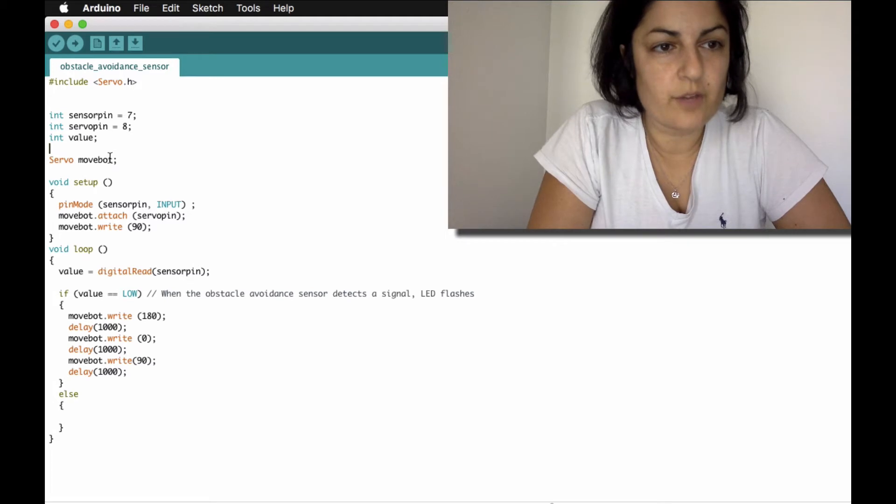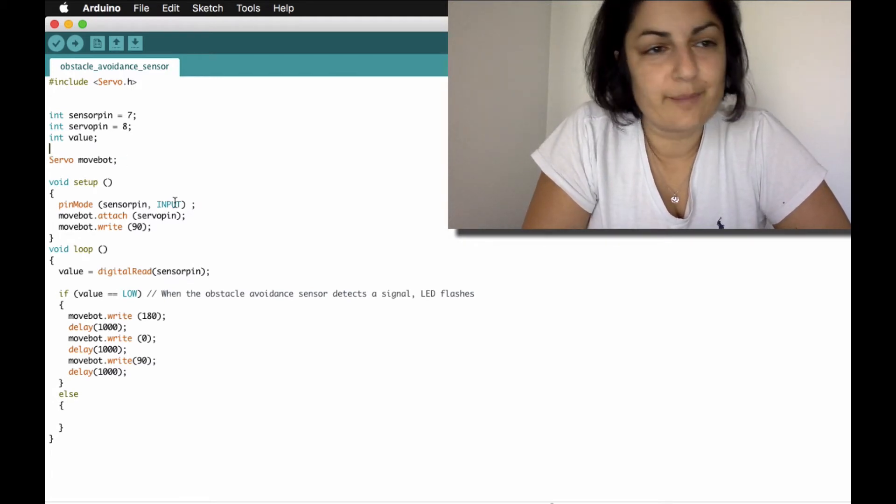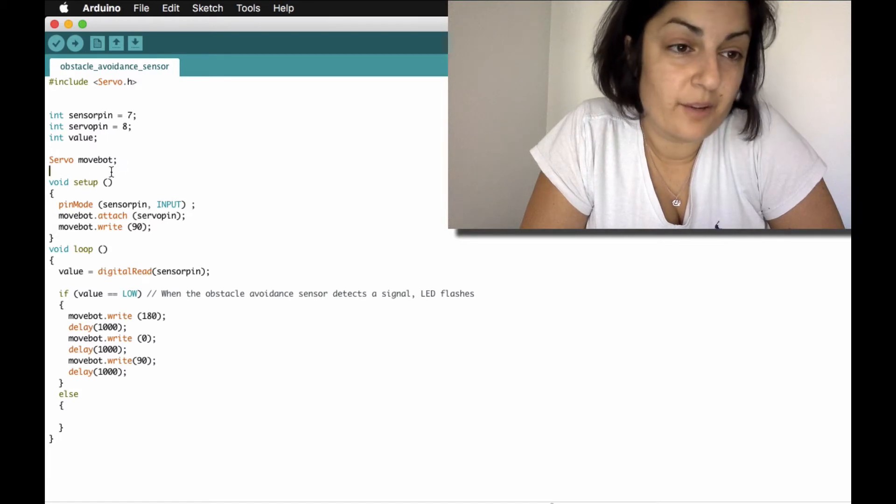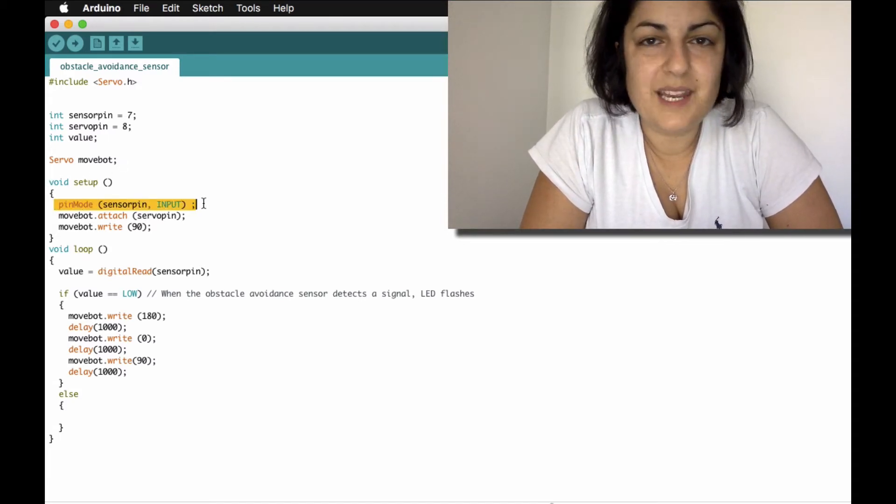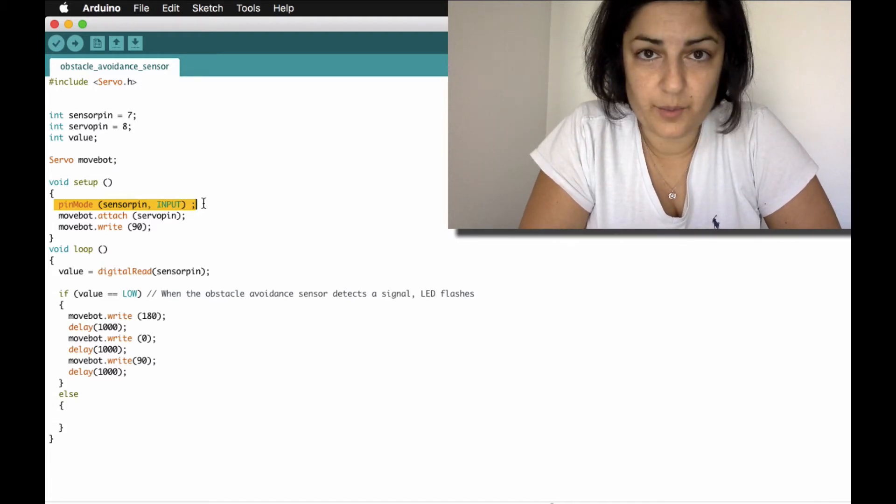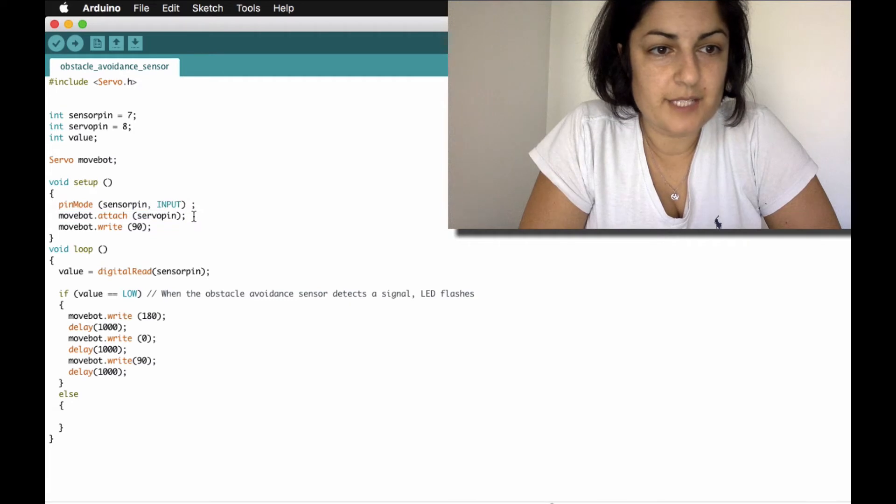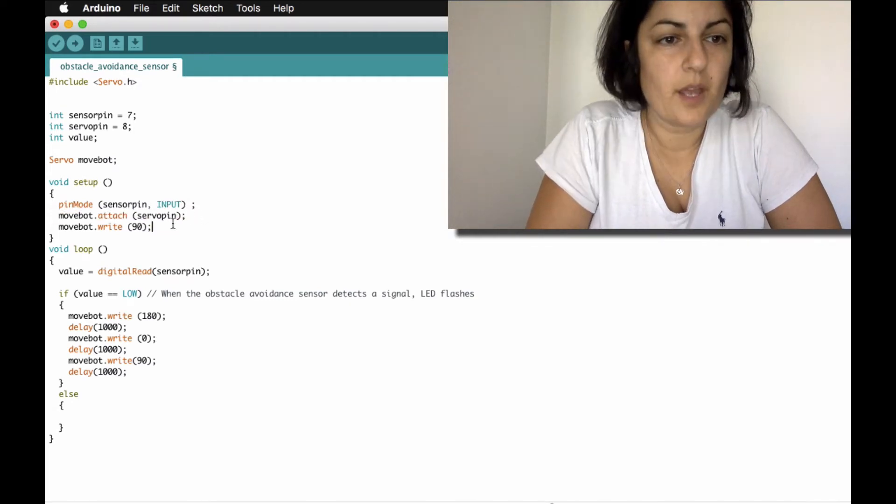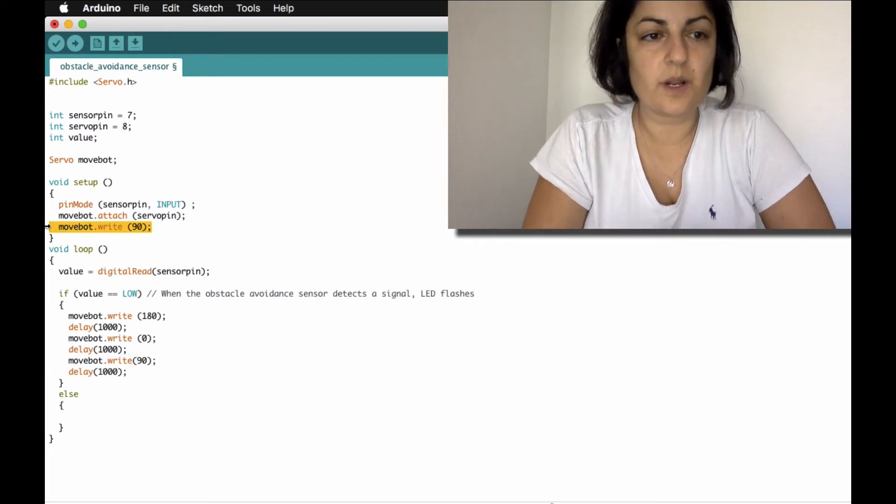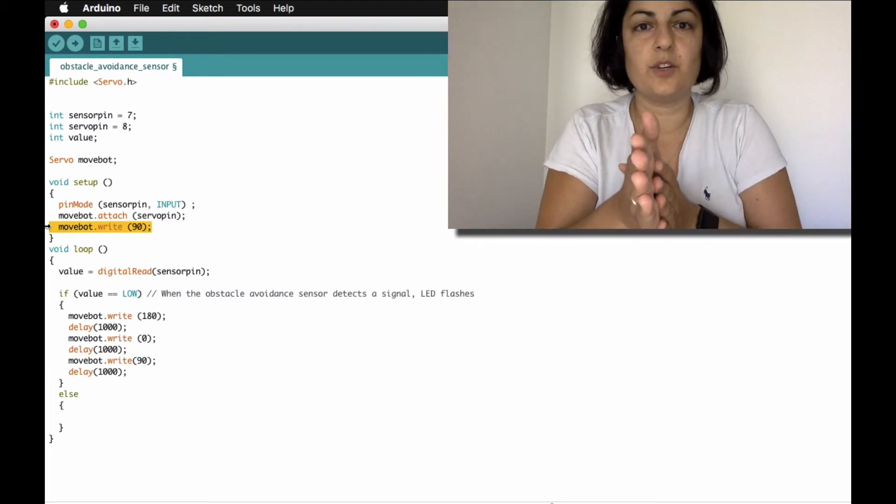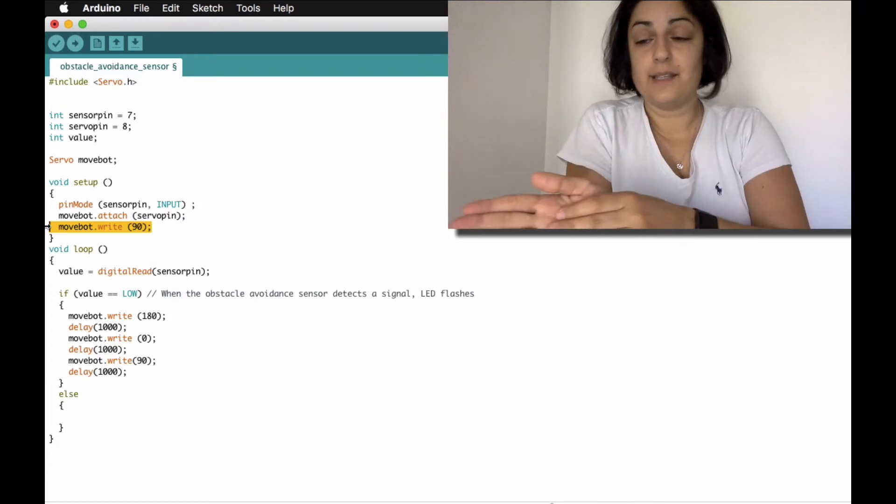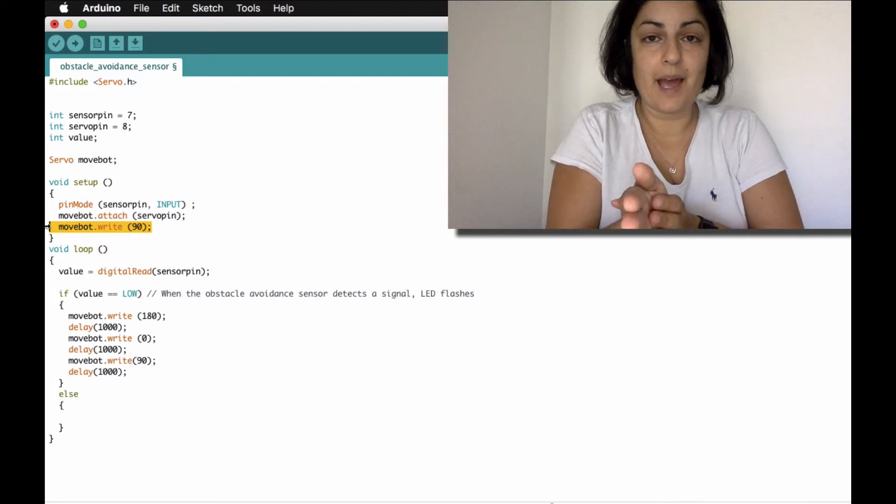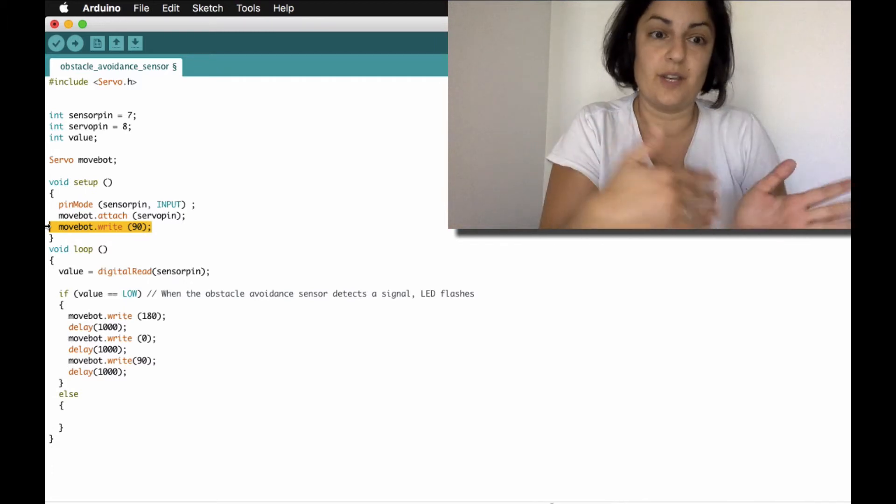I've called my servo movebot because Mrs. Hugill's not here to give it a cool name. It's lame I know. Anyway so we just set up so the sensor pin of course is an input signal so it's going to input to the Arduino whether it's sensing something or not. I've attached obviously my servo to pin 8 and what I've done here is set the servo to the 90 degree position because what I want it to do is to stay at 90 to check from 180 to 0 and back to see where there are obstacles so it knows where to go next.